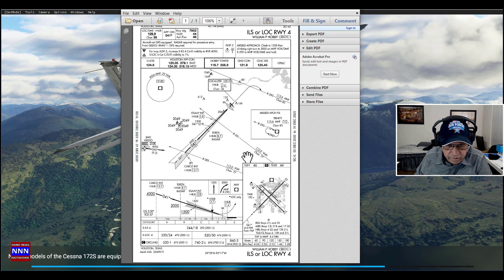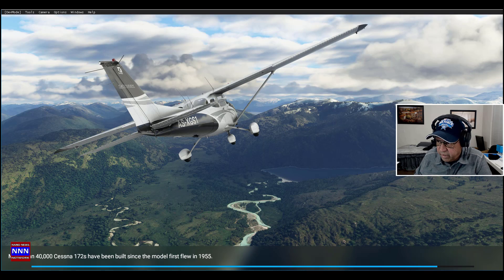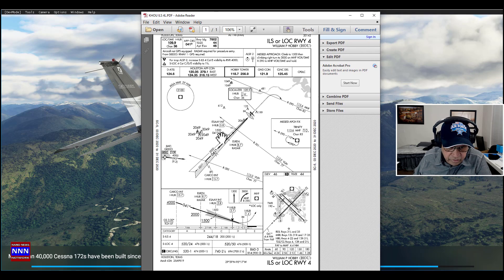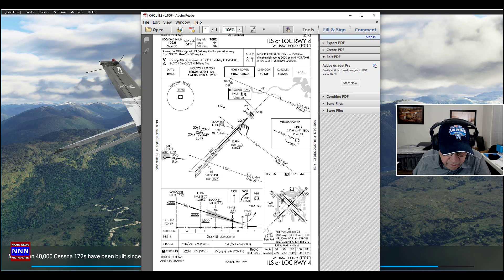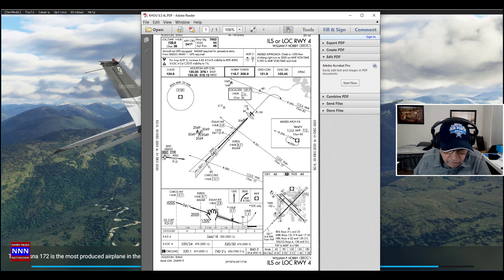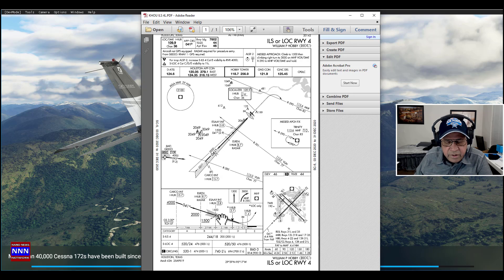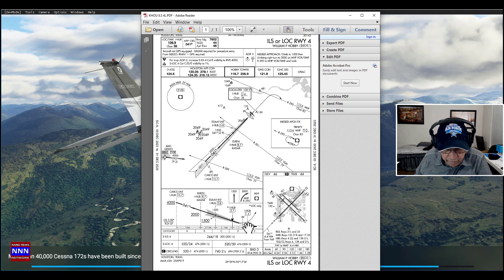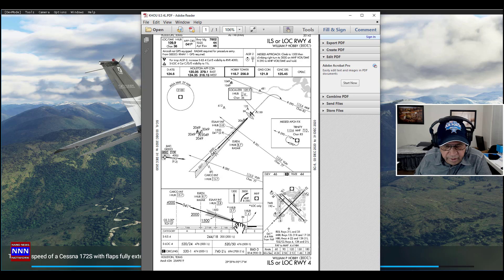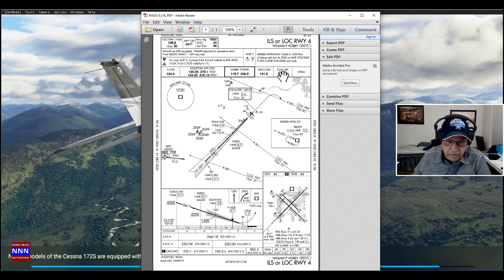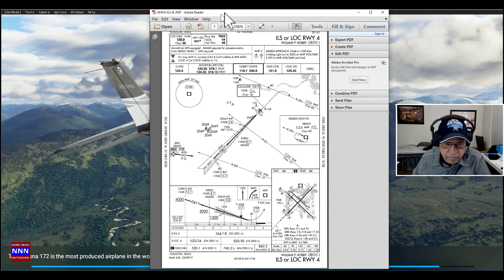If you follow the ATC instructions, we should be in the right direction and path. There are these two different indicators — one representing the horizontal variation and one representing the vertical variation, which you can use if needed. When you get to just before landing, you take off the autopilot, lift the nose up, and do a manual landing.